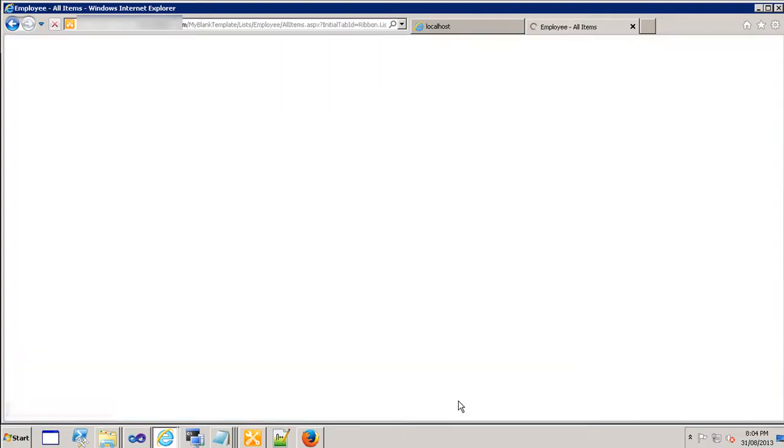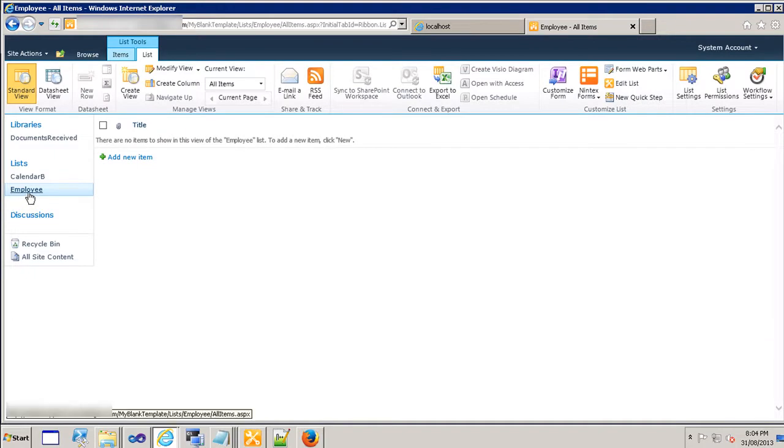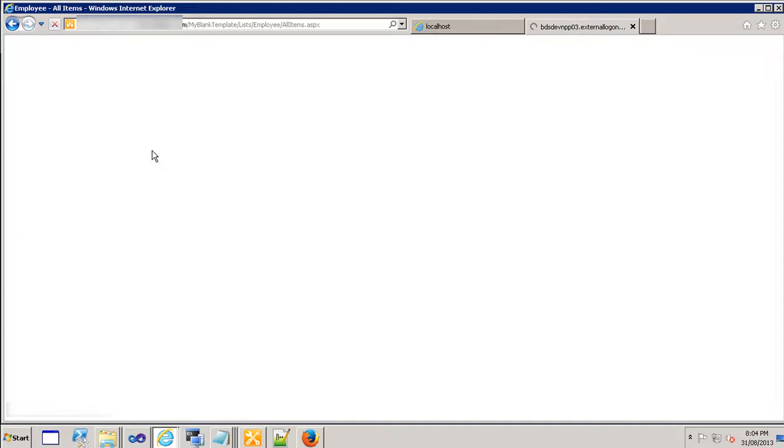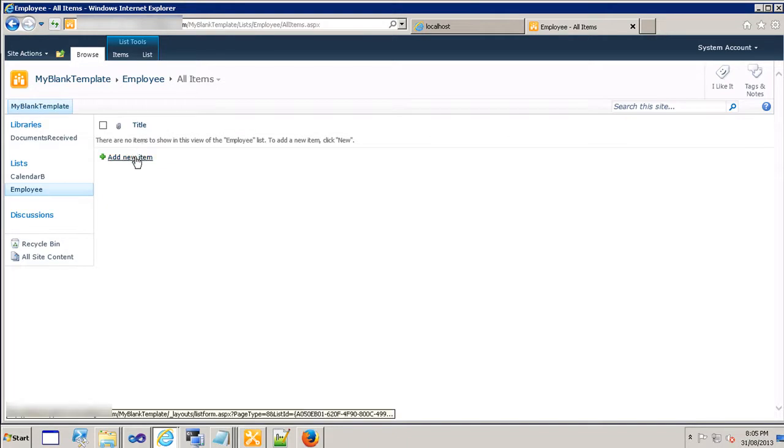It's going to go ahead and create the list employee and there you go, we have the employees list. What we have is we only have one field by default which is the title field.